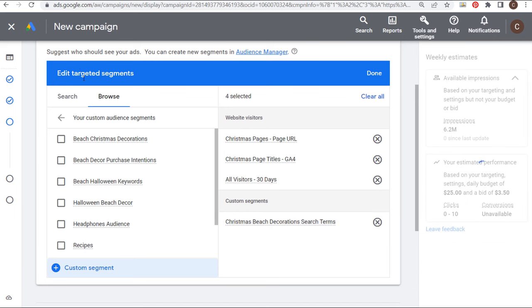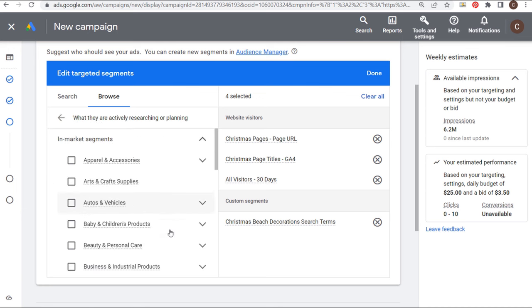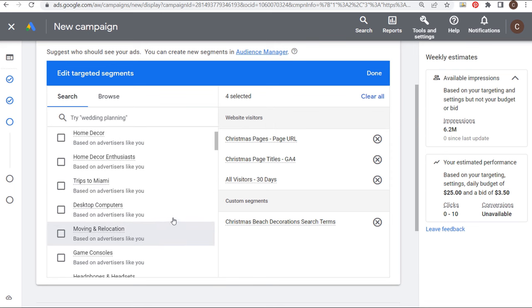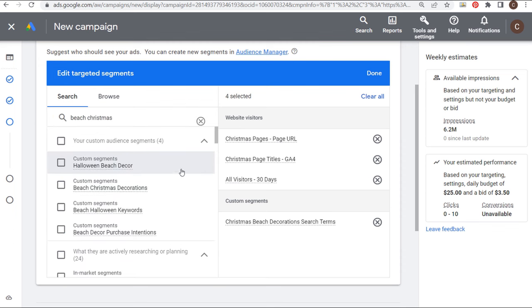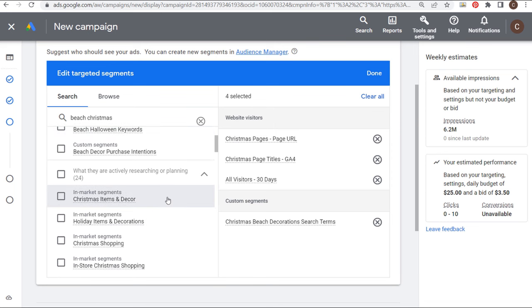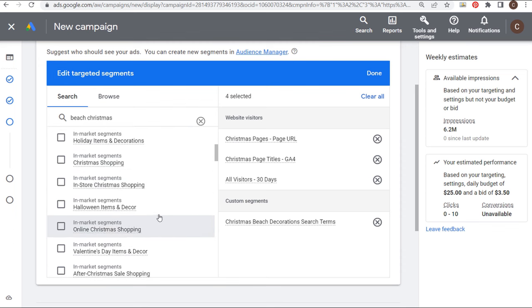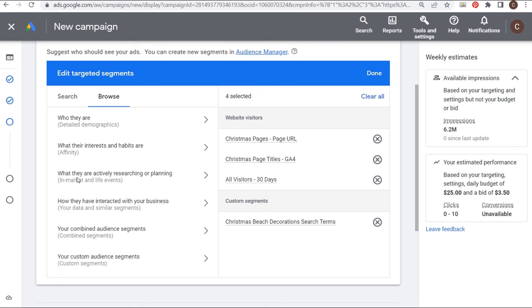Let's go to In-Market Segments. You can search through here or come to Search and they'll give you options based on what you're targeting. I can search 'beach Christmas' — it's pulling up some custom segments I've created before and some in-market segments. 'Christmas Items and Decor' comes up, but there's not really a good in-market segment specifically for beach Christmas. So in this case, I'm going to target my website visitors, these three different audiences, and my custom segment. I'd also recommend targeting a similar audience and an in-market segment if it makes sense for your campaign.